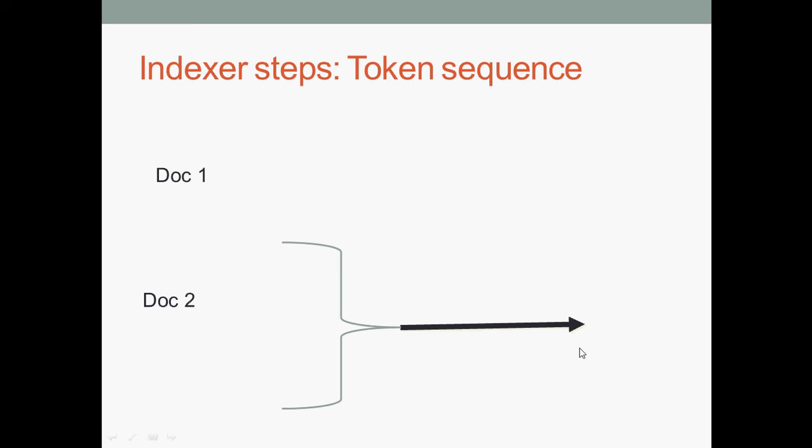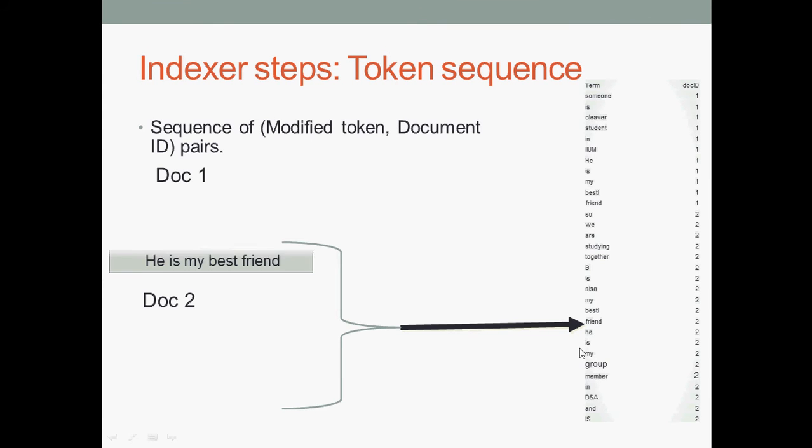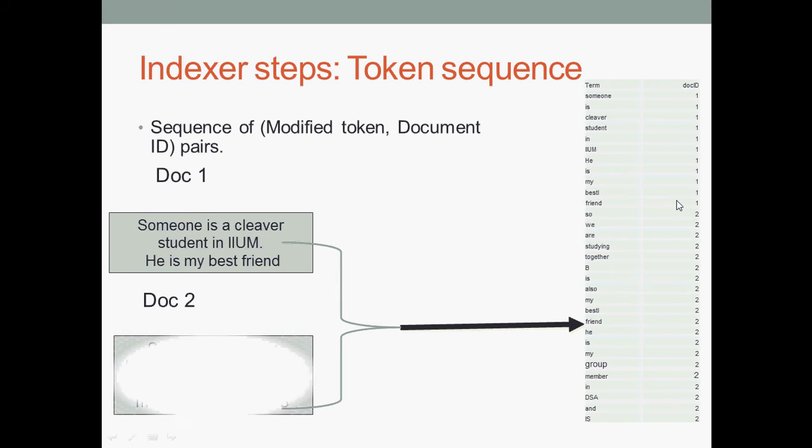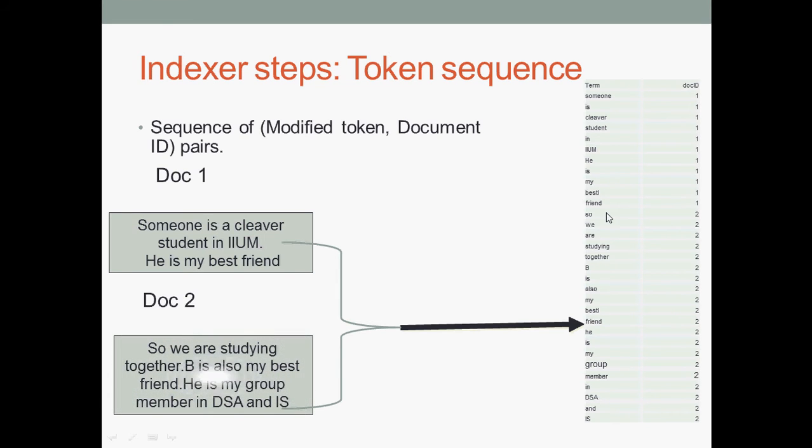Let's see an example of indexer steps: documentizer. We have two documents - Document 1 and Document 2. For example, Document 1: 'Someone is a clever student. He's my best friend.' Document 2: 'We are studying together. B is also my best friend. He is my core member.'